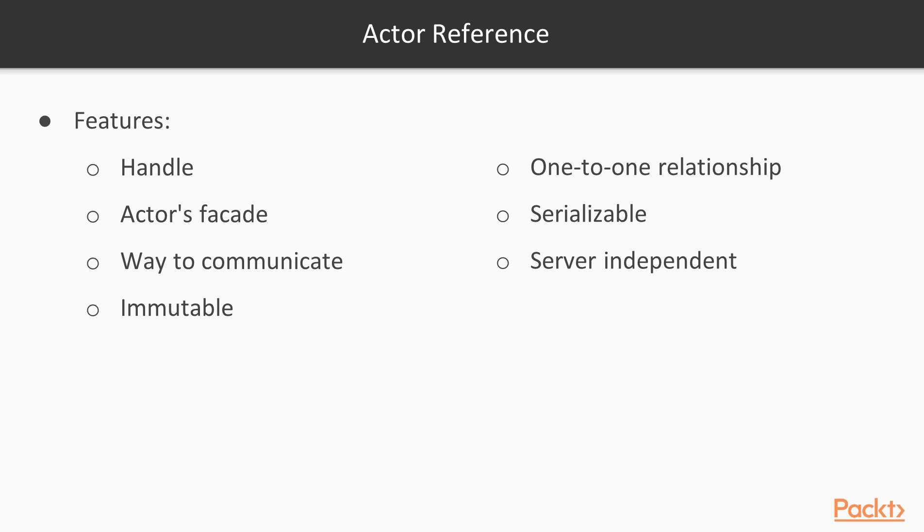To complain about the actor model, an actor ref is serializable and is server independent, so we can share, pass and transmit an actor ref through the network. That's all for CARTA 21.